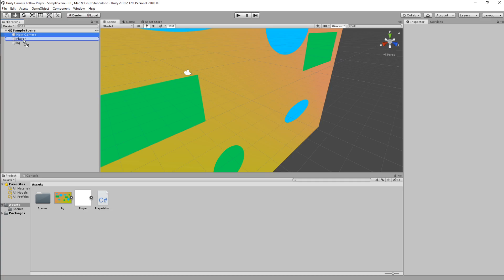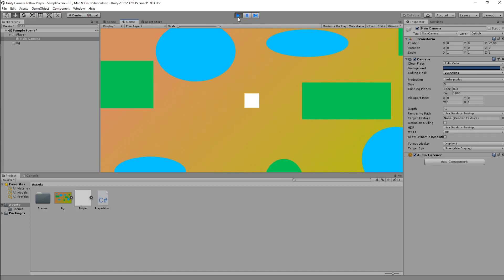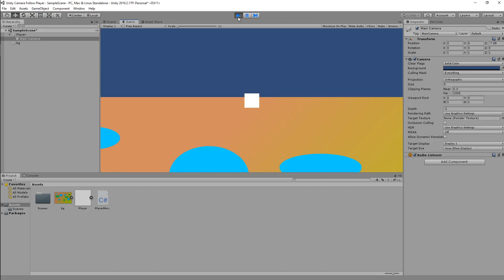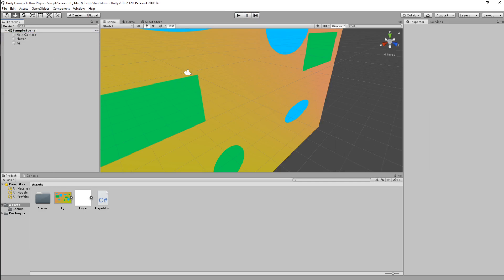The most basic way to do camera follow in Unity 2D is to simply child the main camera to your player. It follows the player around, but when you get to the end of the screen you start to see the end of the background — which we don't want. To add bounding box support we need to switch to a script and unparent the camera.